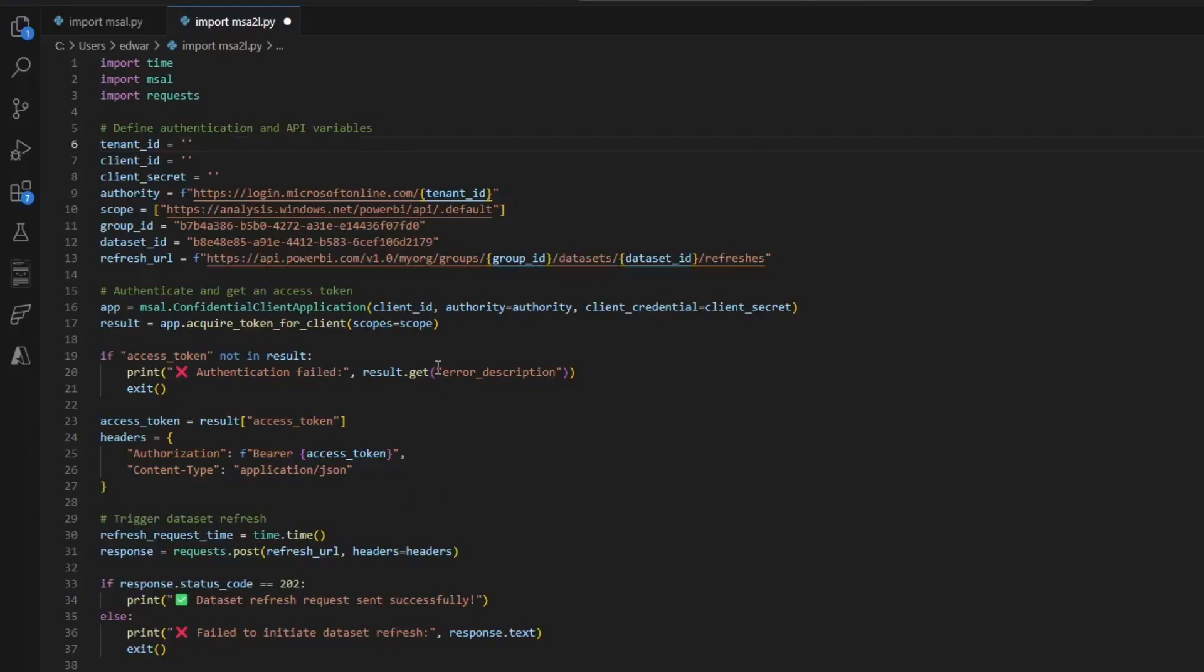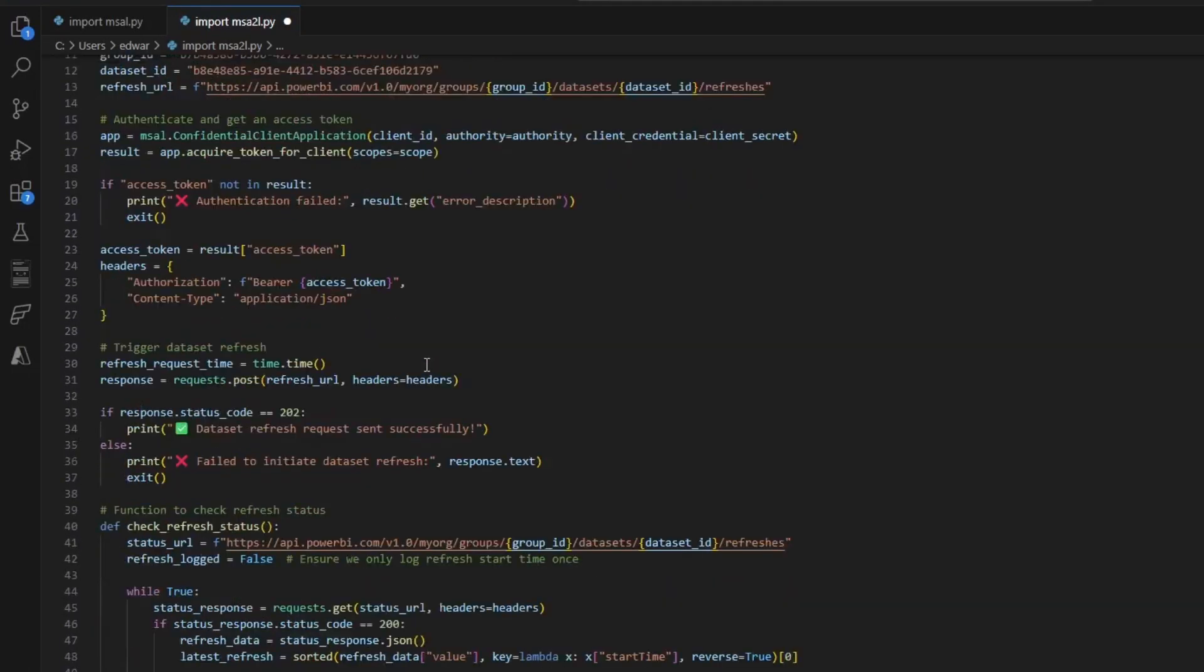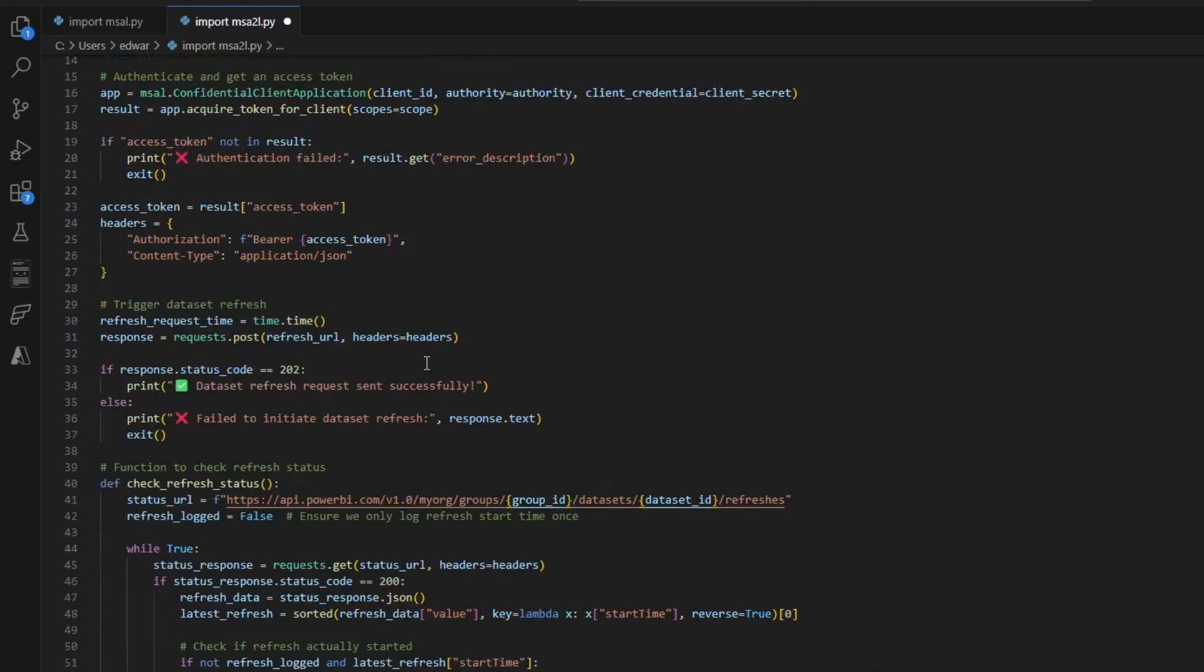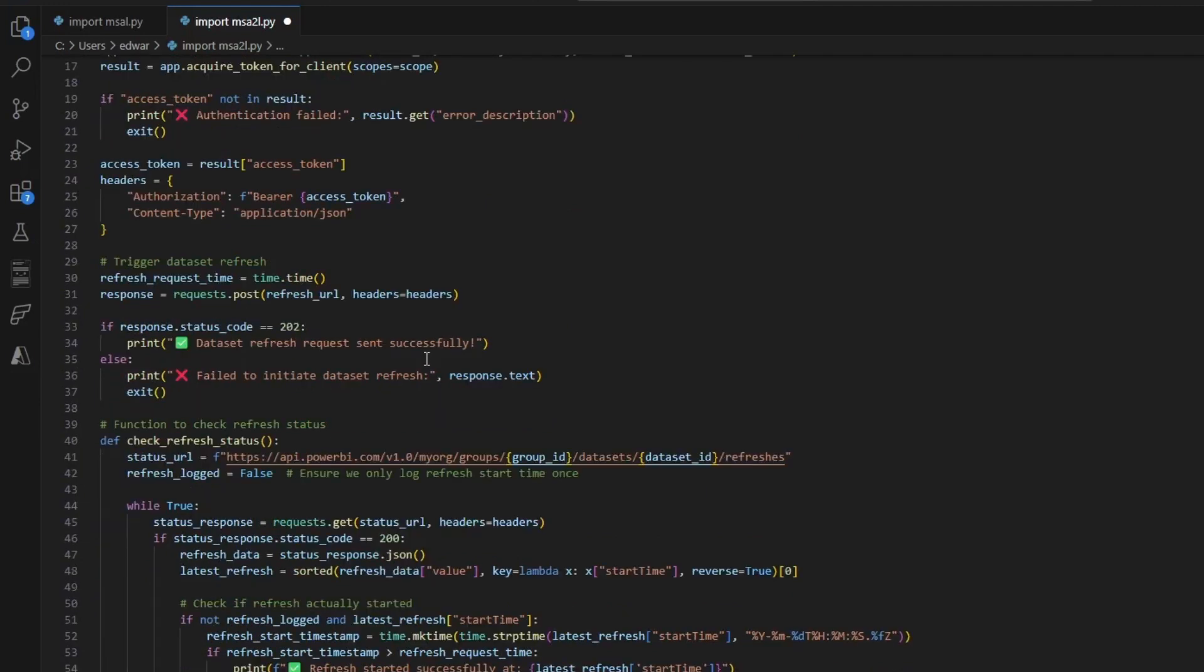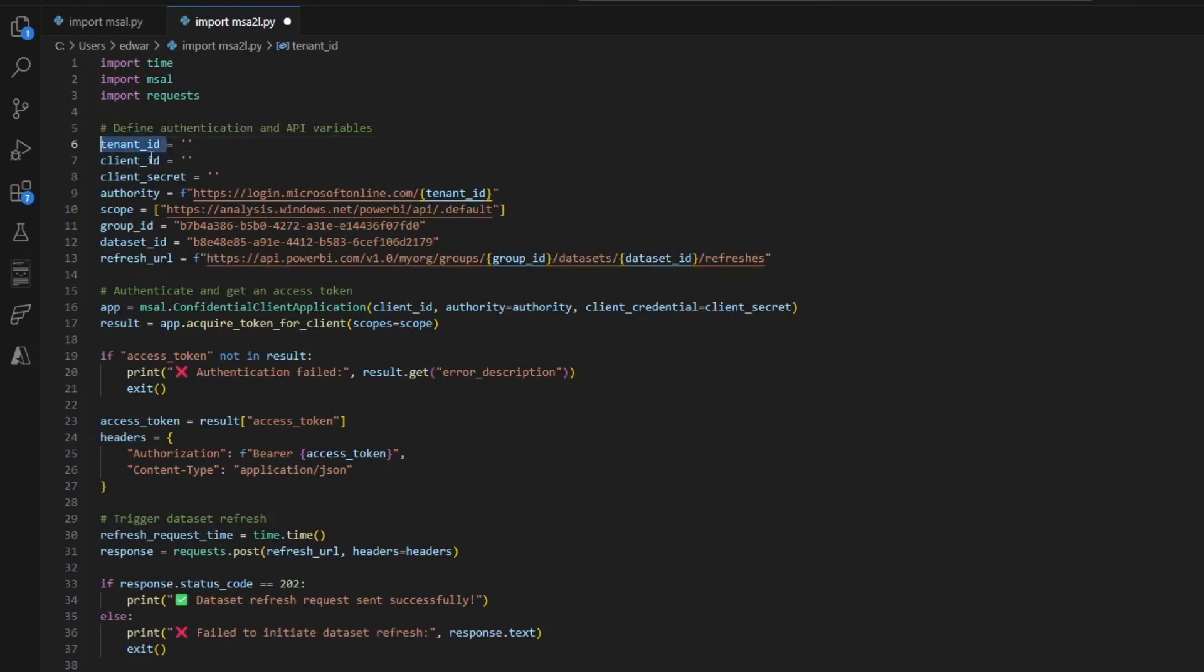So with that said, here's the Python code that was refreshing the Power BI dataset I showed you earlier. This Python code takes three specific variables: a tenant ID, a client ID, and a client secret.